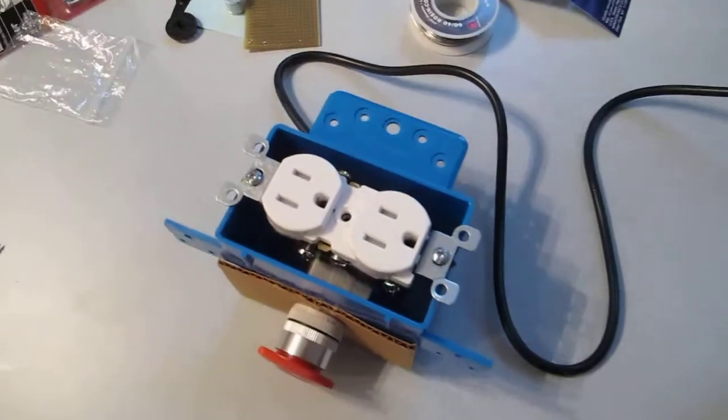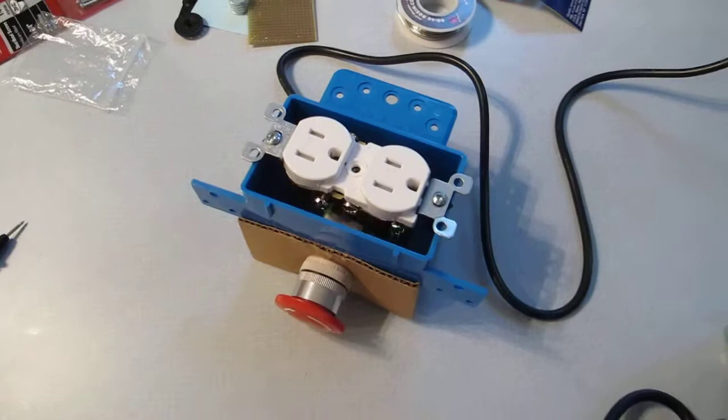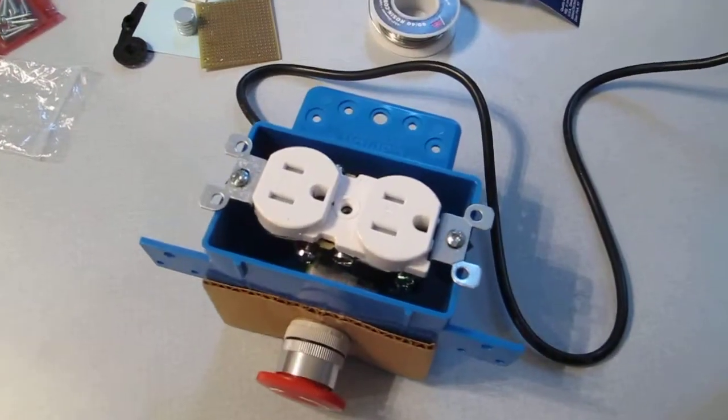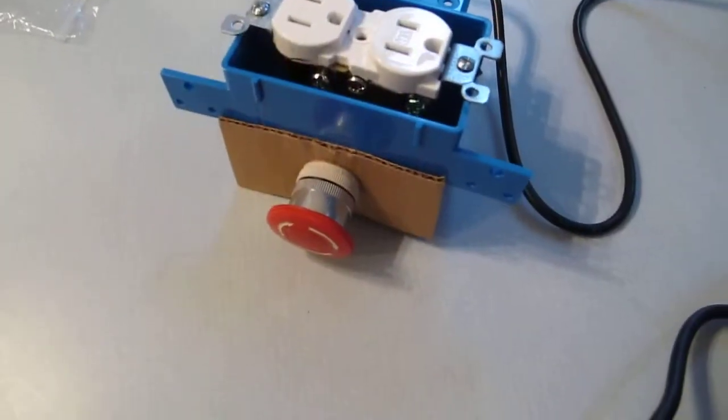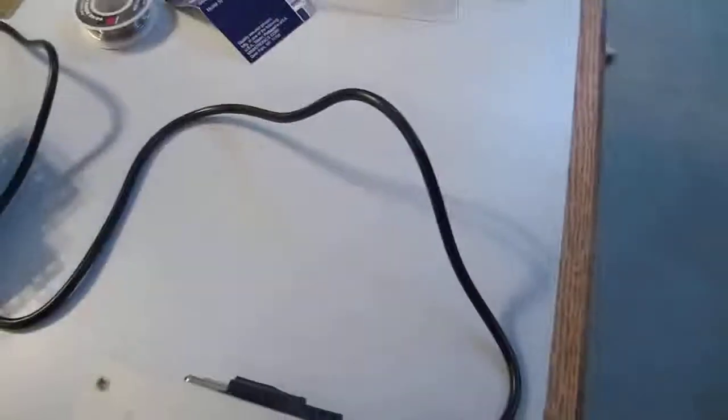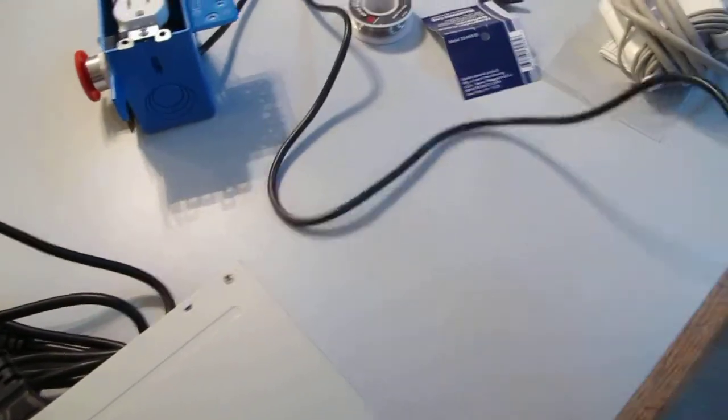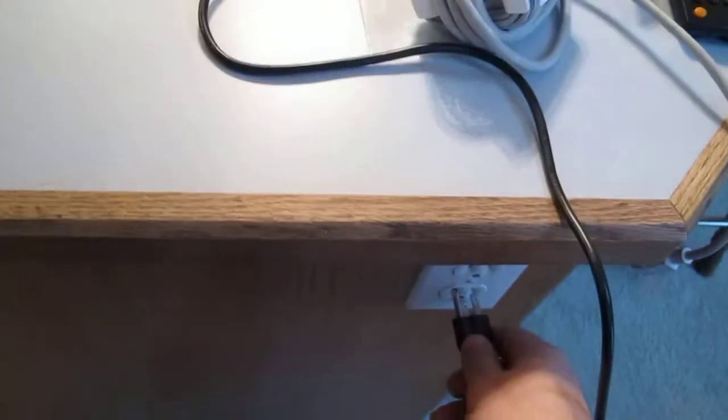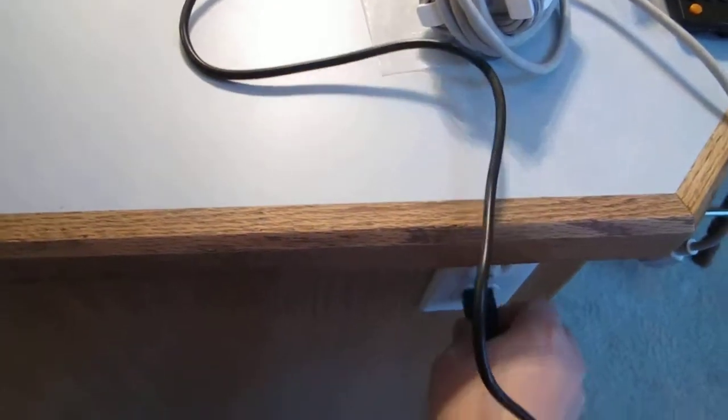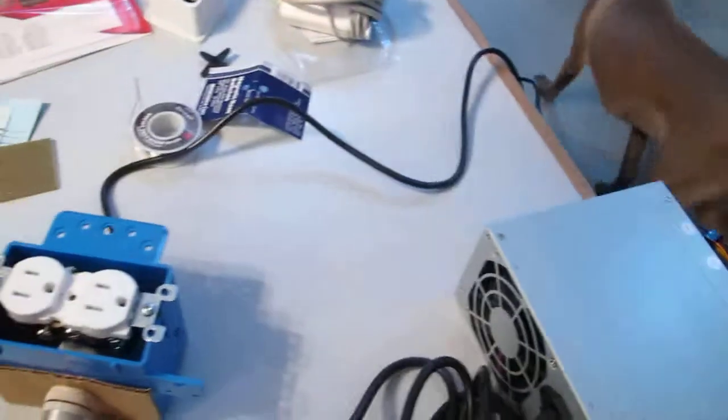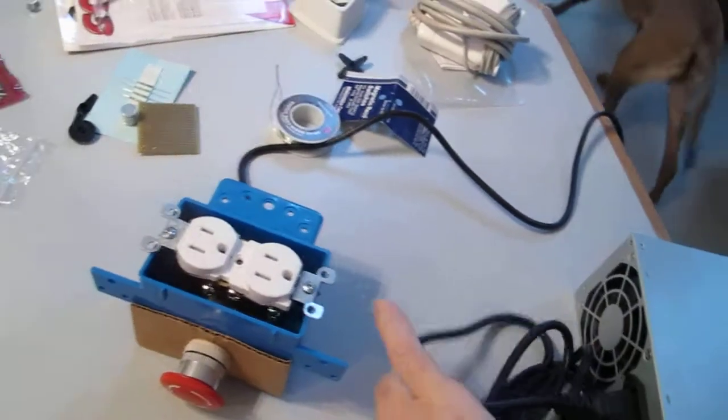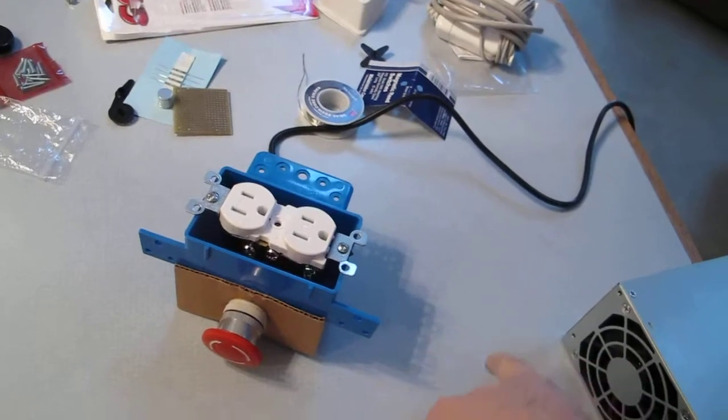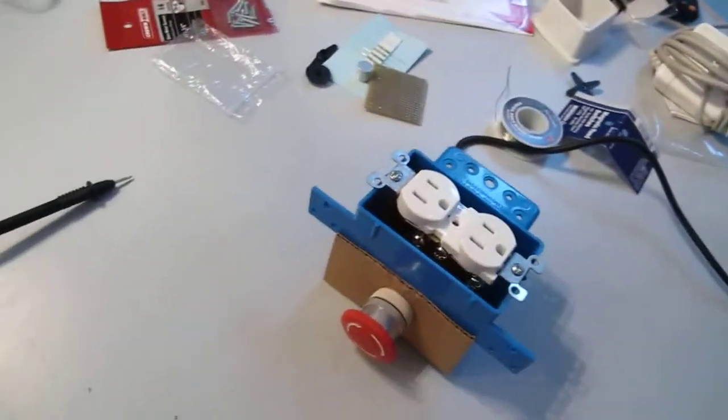This is the test for the power block. Here's the power block with the emergency stop button. Here we show that it gets plugged into 120 volts AC. Here's the power supply right here.